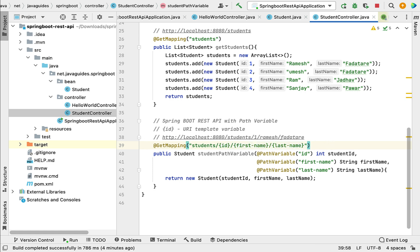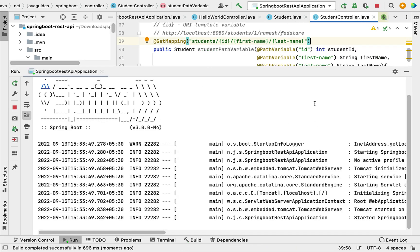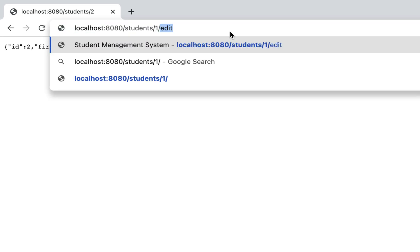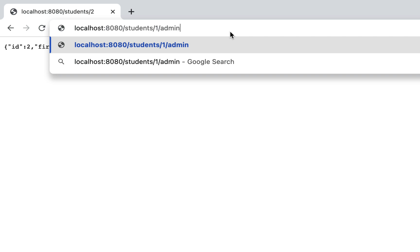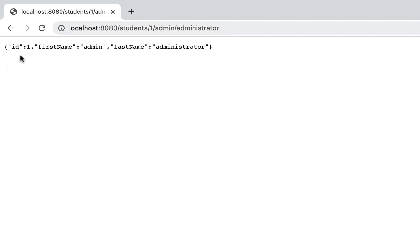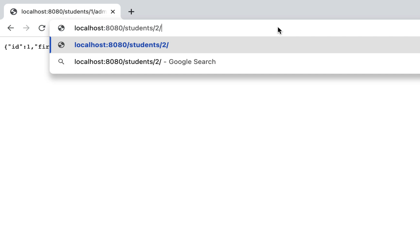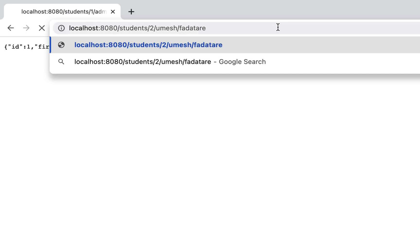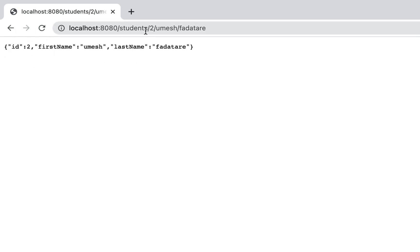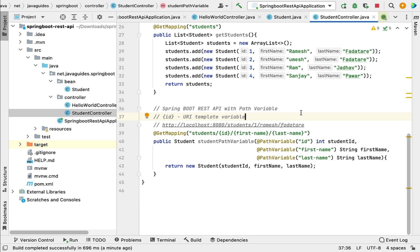Let's run the Spring Boot application and test this REST API. Stop the server, restart the app, and go to the browser. Pass student id, first name as 'admin', and last name as 'administrator', then hit enter. The response shows all values updated correctly. In the next lecture, we'll see how to create a REST API that handles query parameters in a request URL.